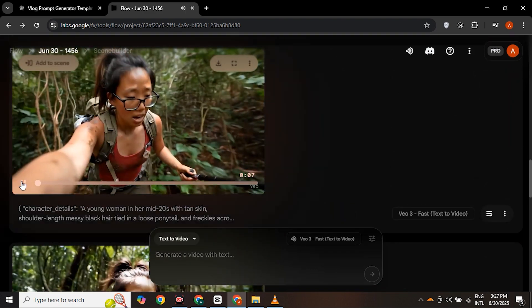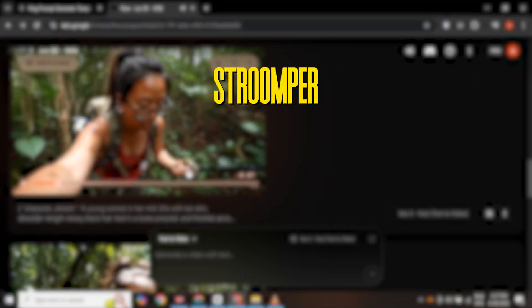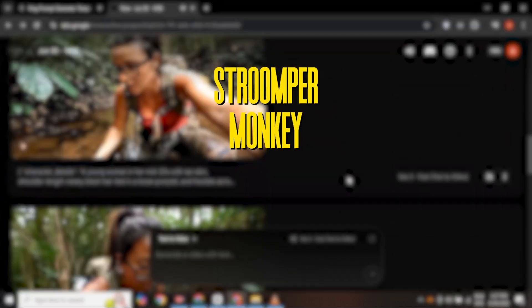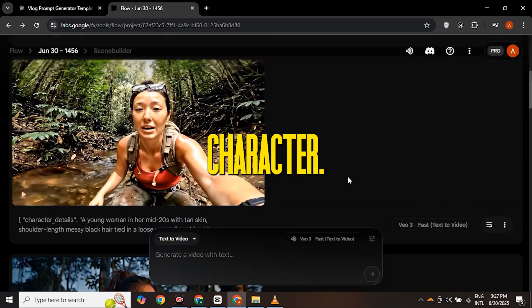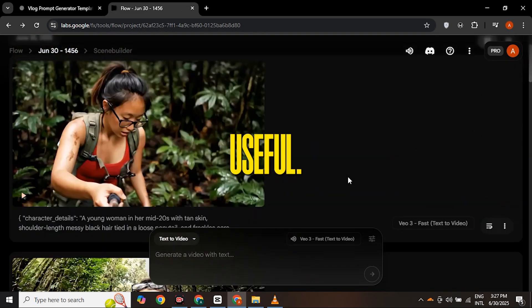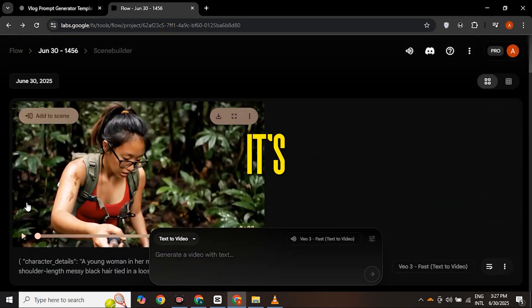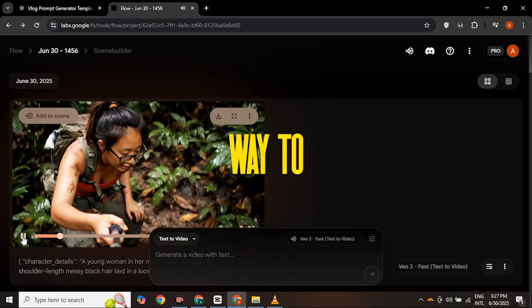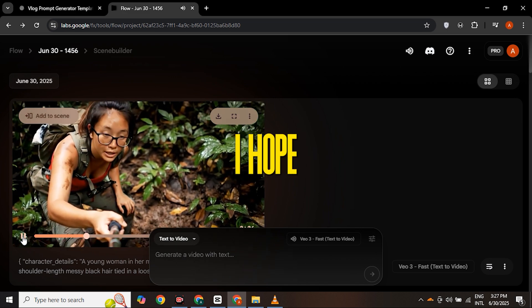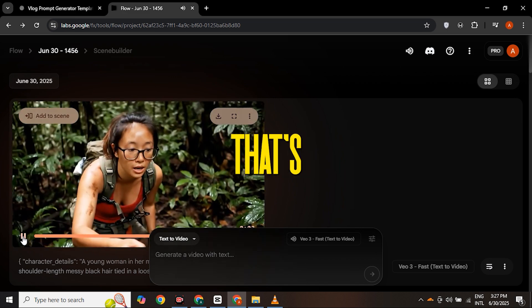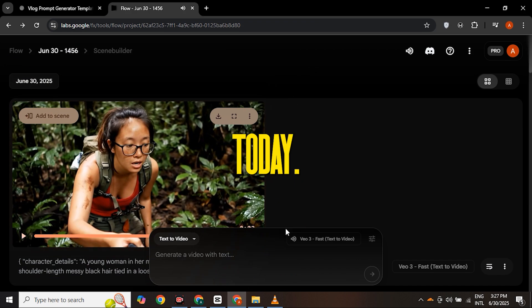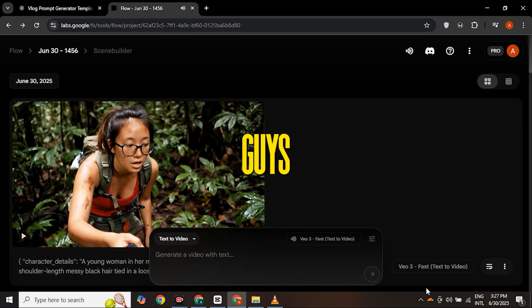In the same way, you can generate videos for Stomper, Monkey, Spiderman, Batman, or any other character. If you ask me whether it's useful — yes, it's useful. You just need to know the right way to use AI. I hope you will generate amazing output from this method. That's all from me today. See you guys in the next video. Bye.